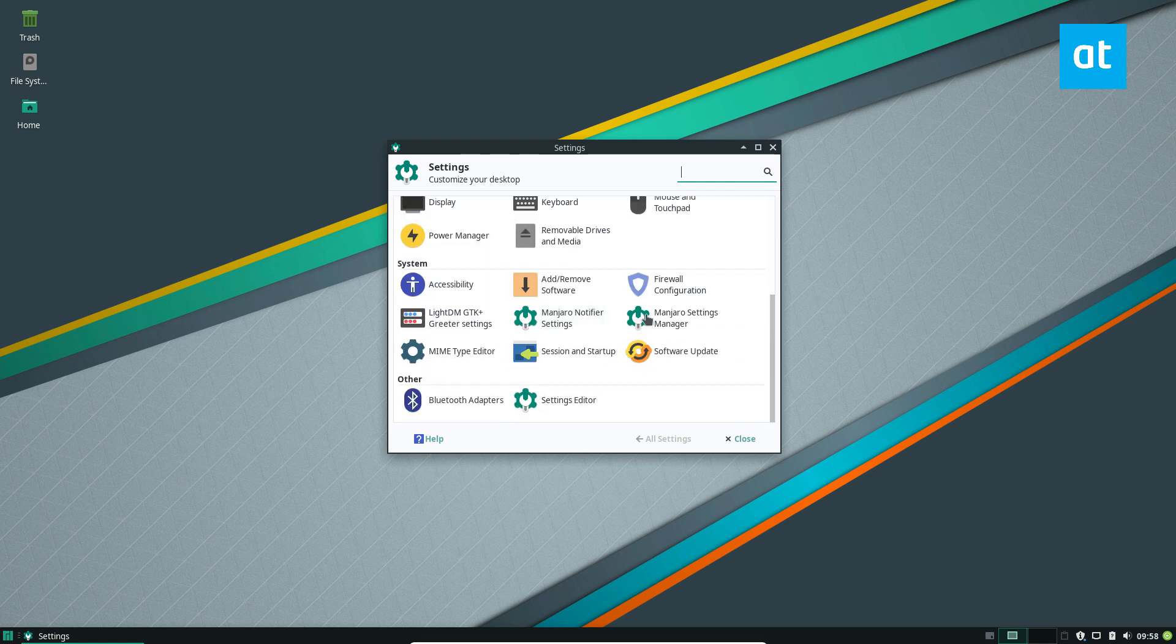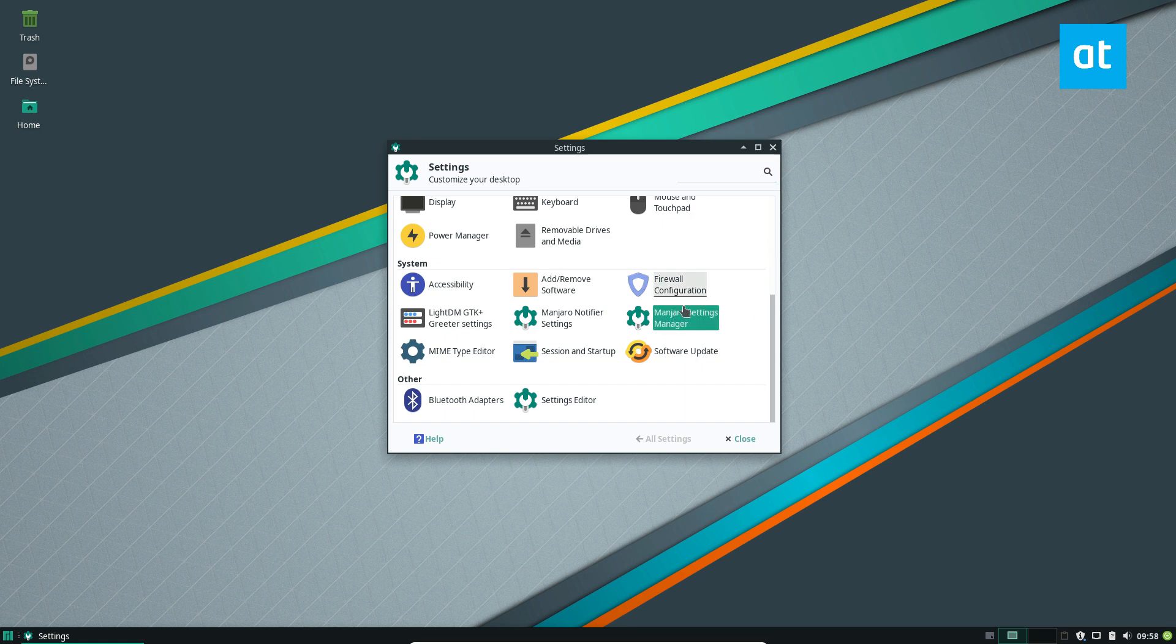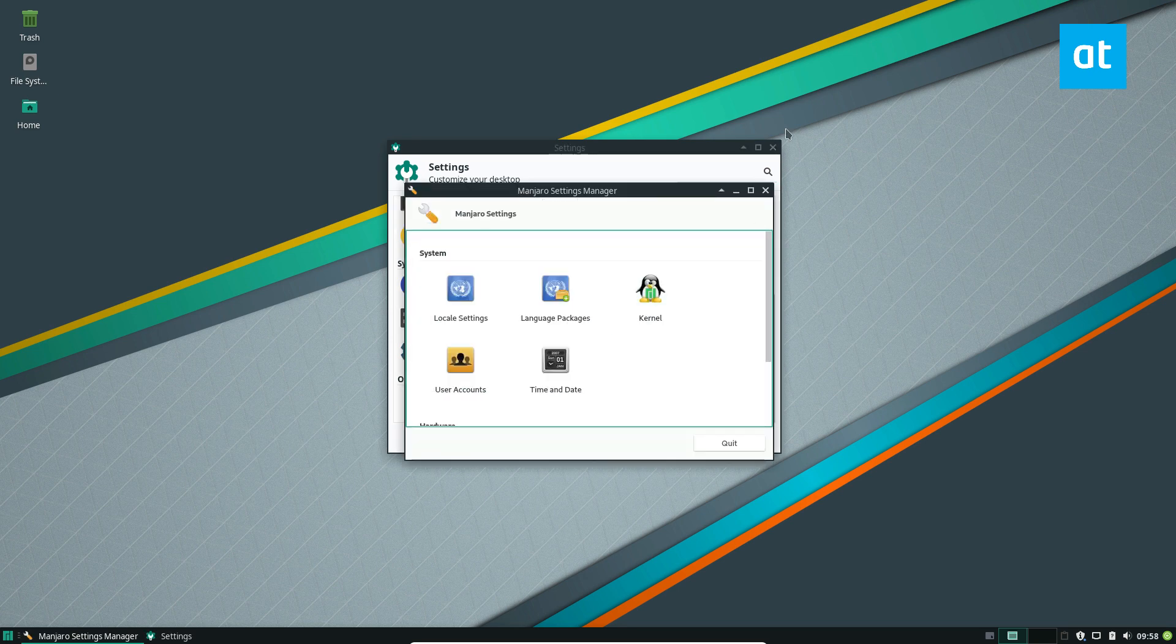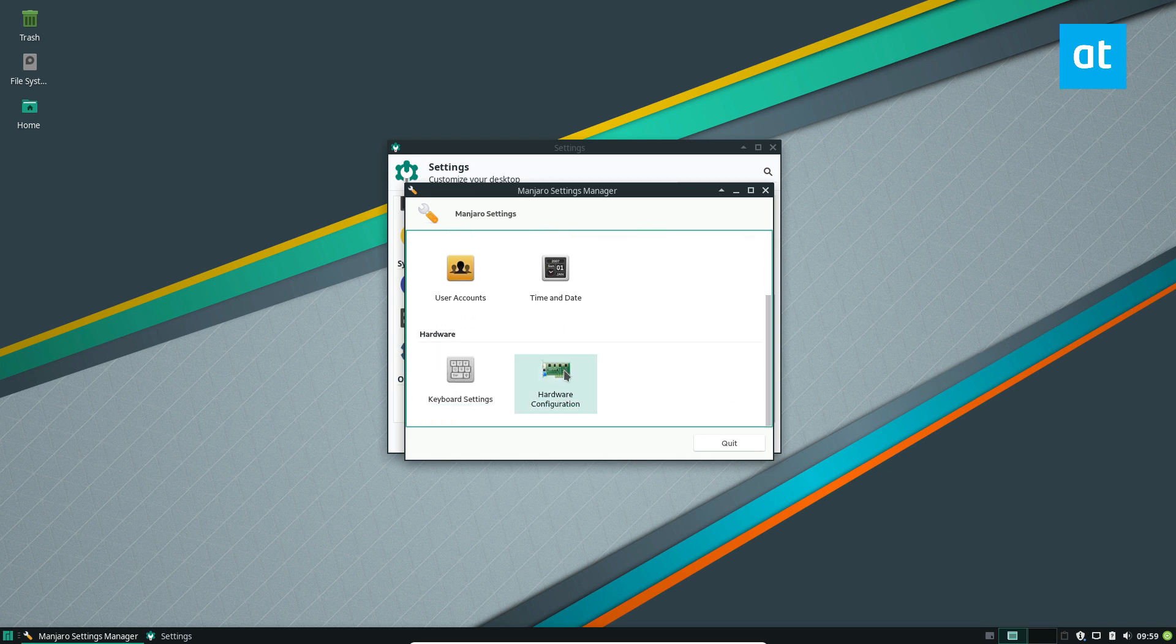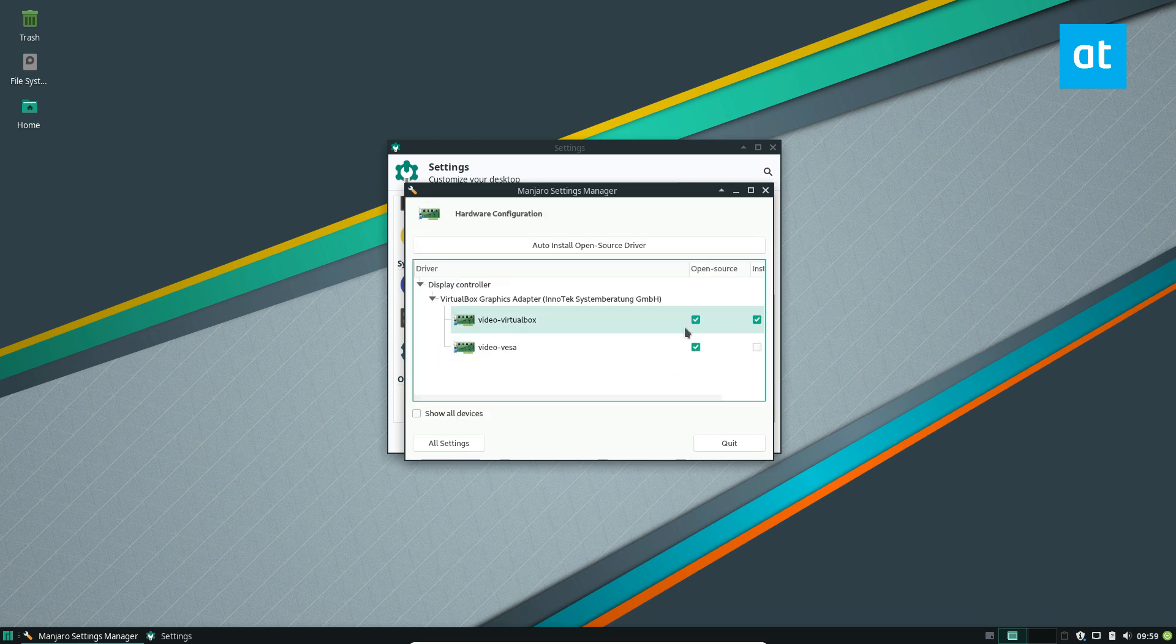And then you need to look for Manjaro settings manager. Now you open that one up and then you can go to hardware configuration. Click on that.